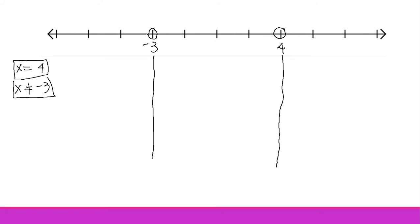Right after plotting, we divide the number line into different regions: Region 1, Region 2, and Region 3.